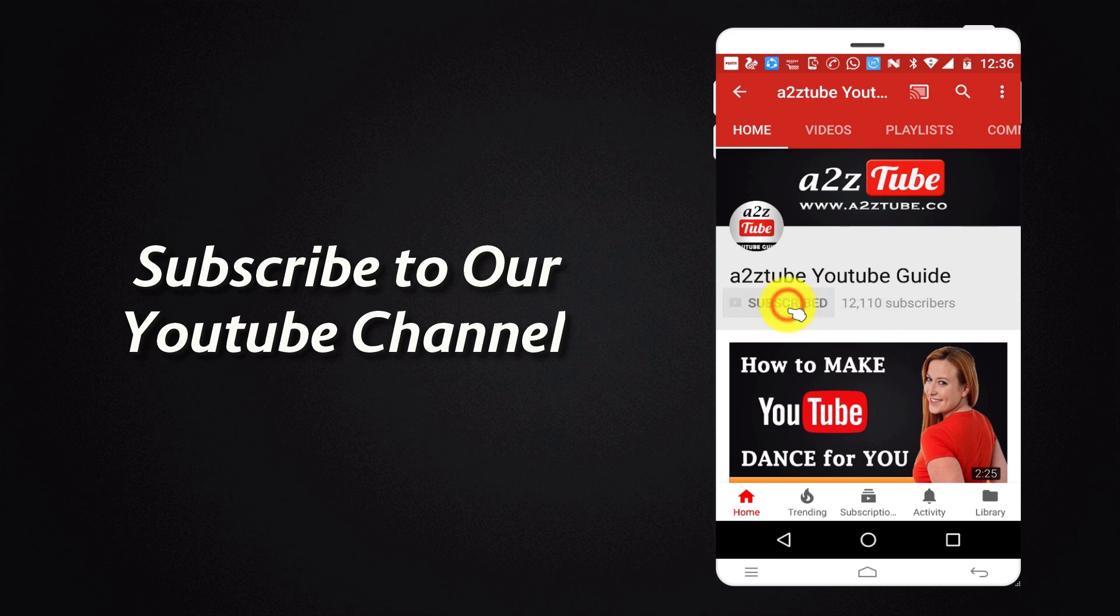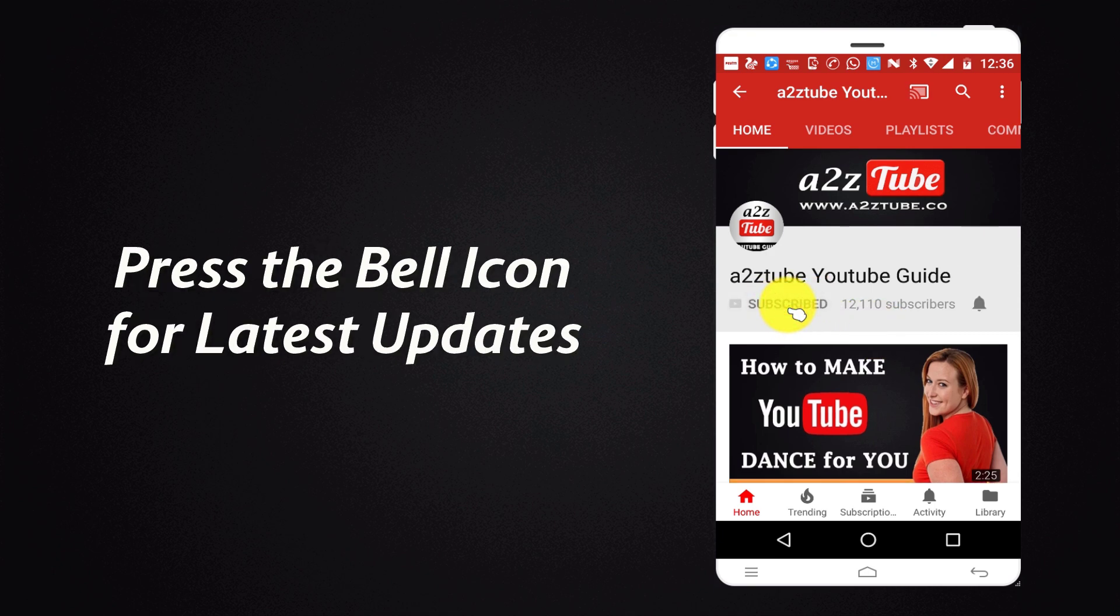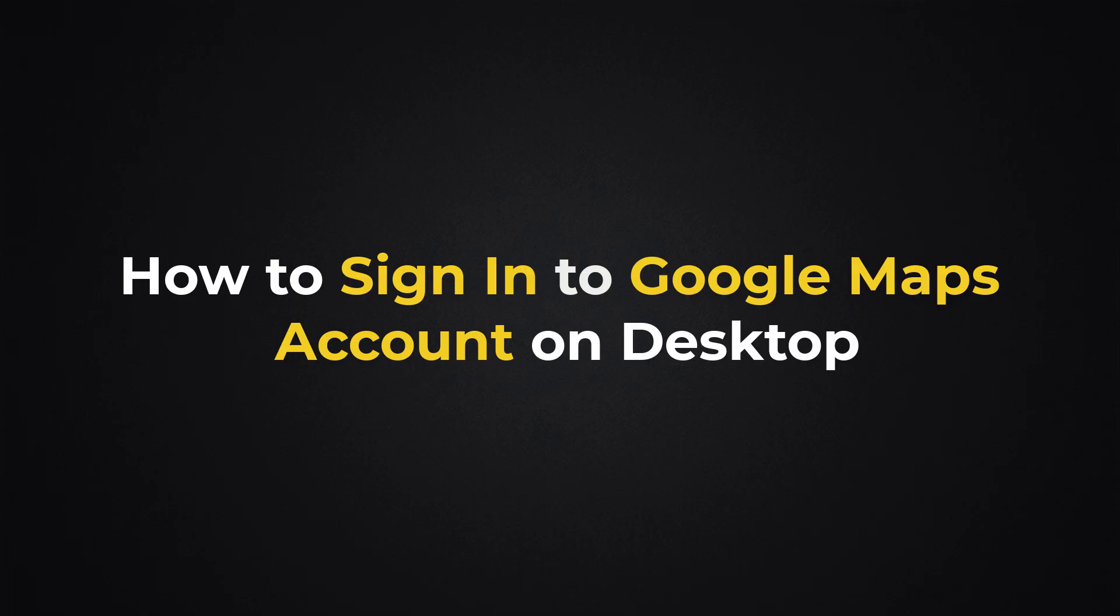Subscribe to our YouTube channel and press the bell icon for the latest updates. How to Sign in to Google Maps Account on Desktop.